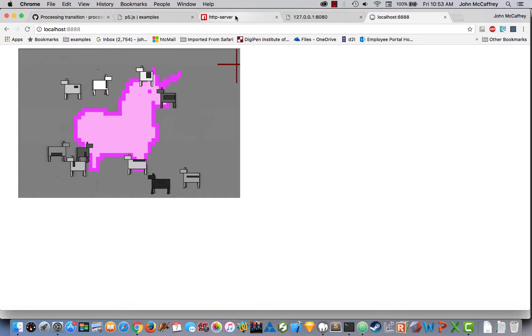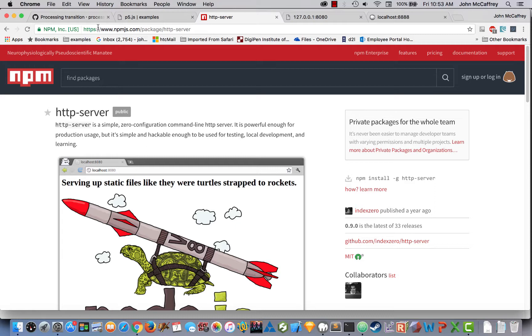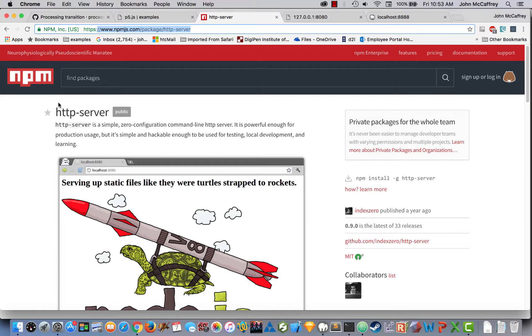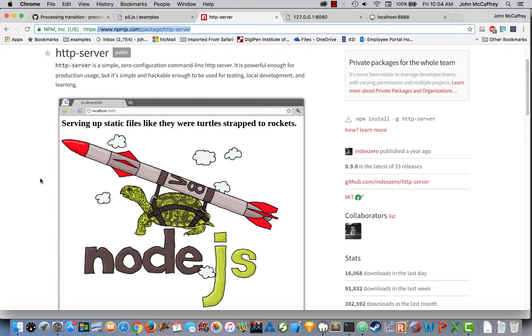What we are going to use is HTTP server, which is part of Node. So if we go to the Node Package Manager JS, npm.js web page, we are using HTTP server. The command to install that is npm install dash g HTTP server. If you are on an Apple computer, you do need to type in sudo npm install HTTP server. We do that when we're inside terminal.